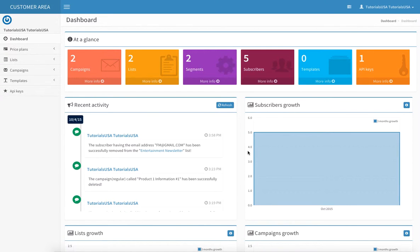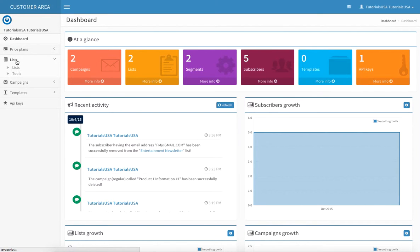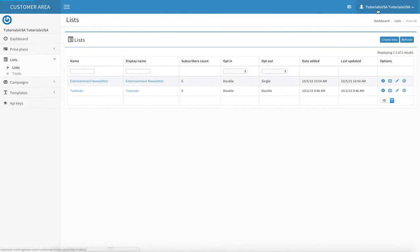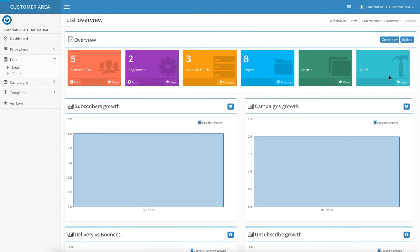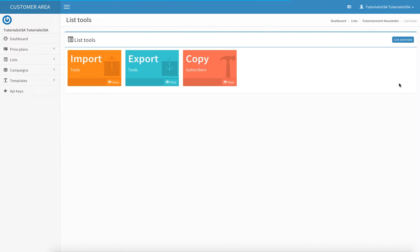I want to go over the list tools that we have here. Let's go into our list, click on it, and go to the last tab which is called Tools. Click on View. Now we have three different extra tools that we can use.